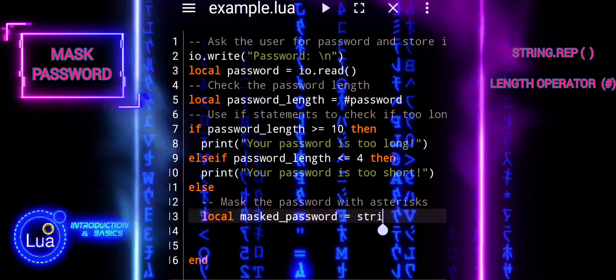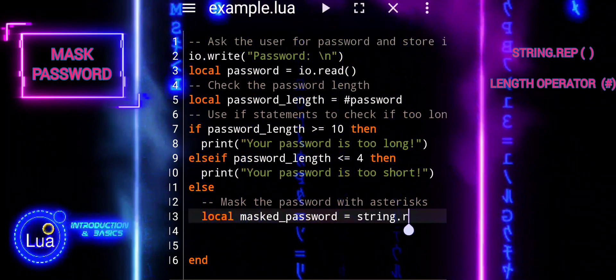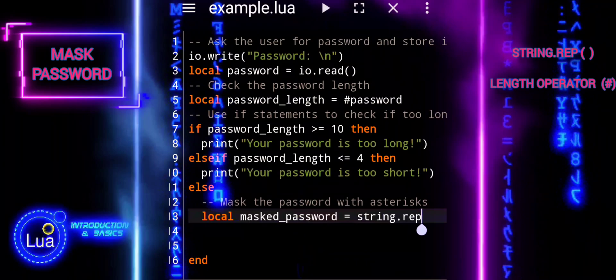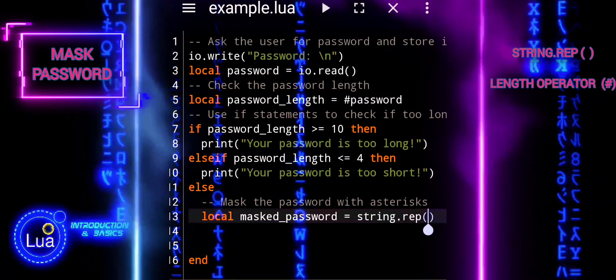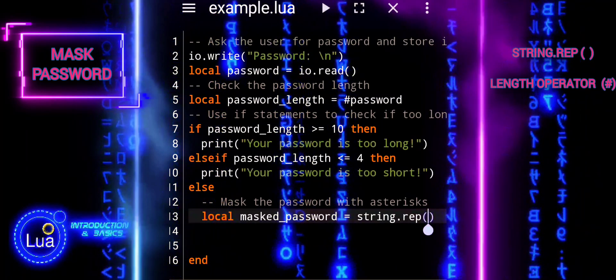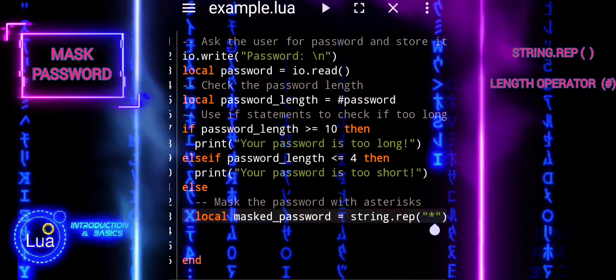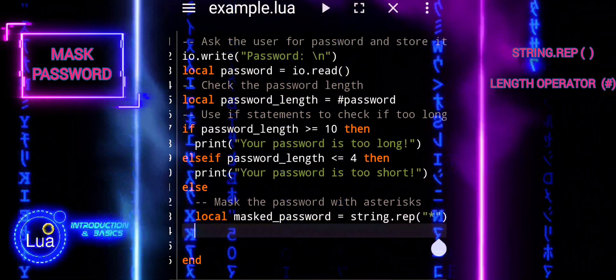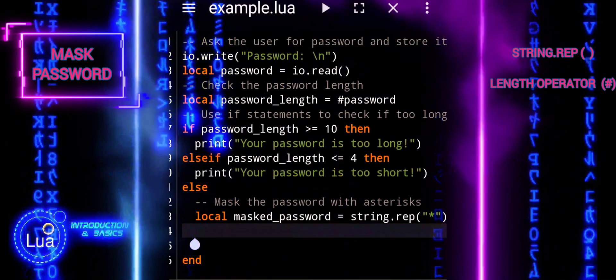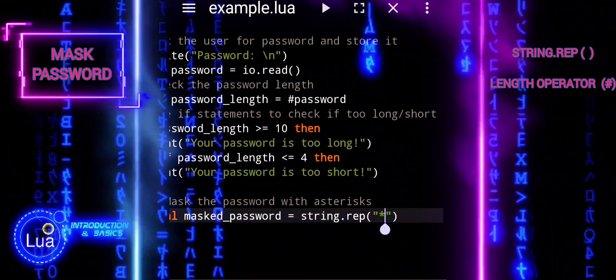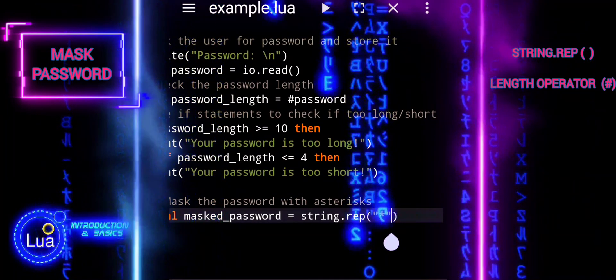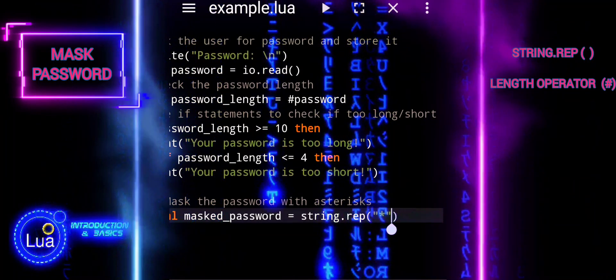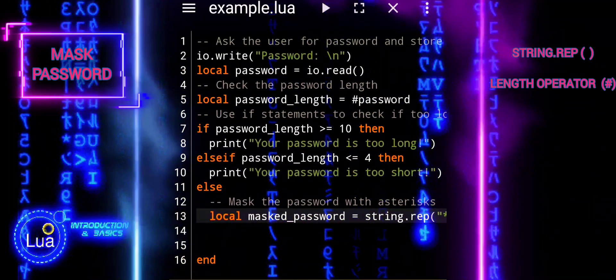Now we will mask the password. If the password is neither too long nor too short, it proceeds to mask the password with asterisks. It uses string.rep and quotes asterisk comma password underscore length to create a string of asterisks with the same length as the password and stores it in masked underscore password.